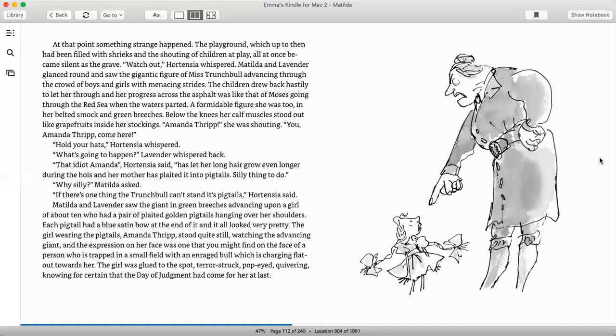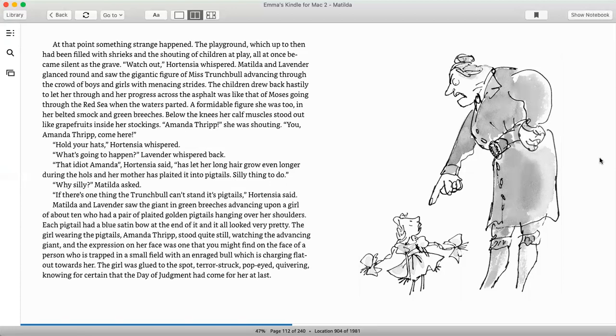At that point, something strange happened. The playground, which up till then had been filled with shrieks and the shouting of children at play, all at once became silent as the grave. Watch out, Hortensia whispered. Matilda and Lavender glanced around and saw the gigantic figure of Miss Trunchbull advancing through the crowd of boys and girls with menacing strides. The children drew back hastily to let her through, and her progress across the asphalt was like that of Moses going through the Red Sea when the waters parted. A formidable figure she was, too, in her belted smock and green breeches. Below the knees, her calf muscles stood out like grapefruits inside her stockings. Amanda Thripp, she was shouting. You, Amanda Thripp, come here. Hold your hats, Hortensia whispered. What's going to happen? Lavender whispered back.